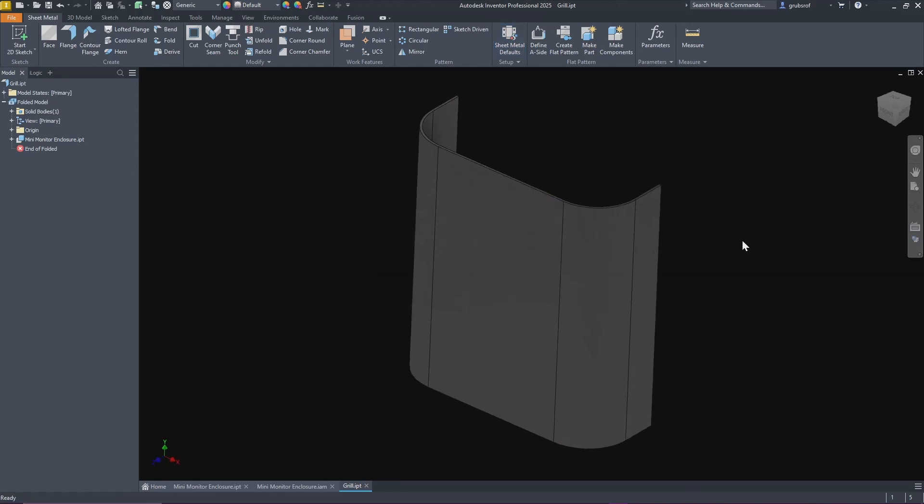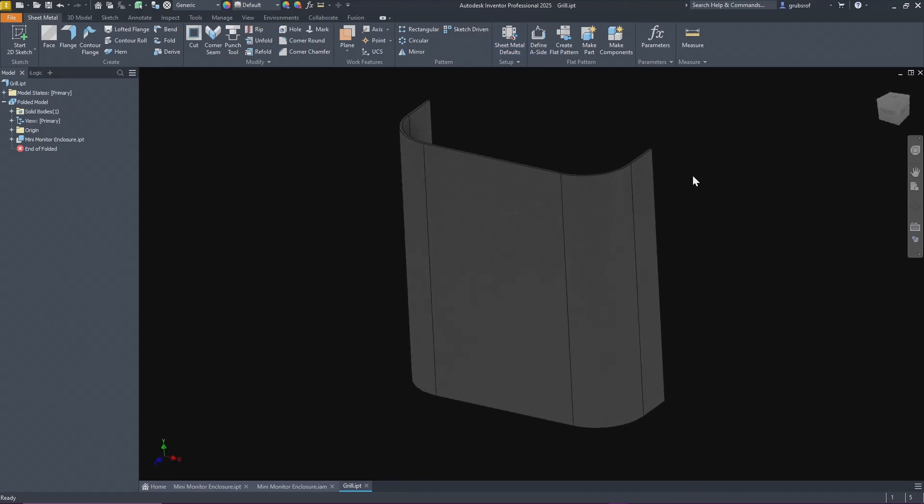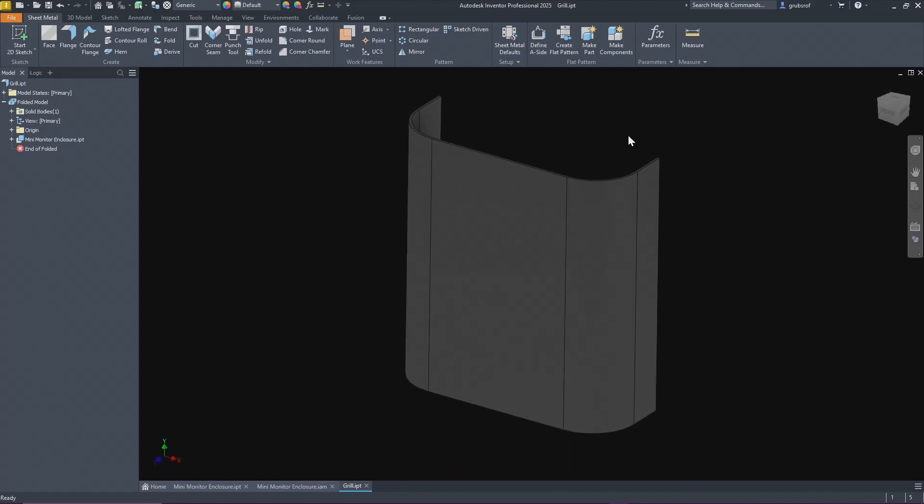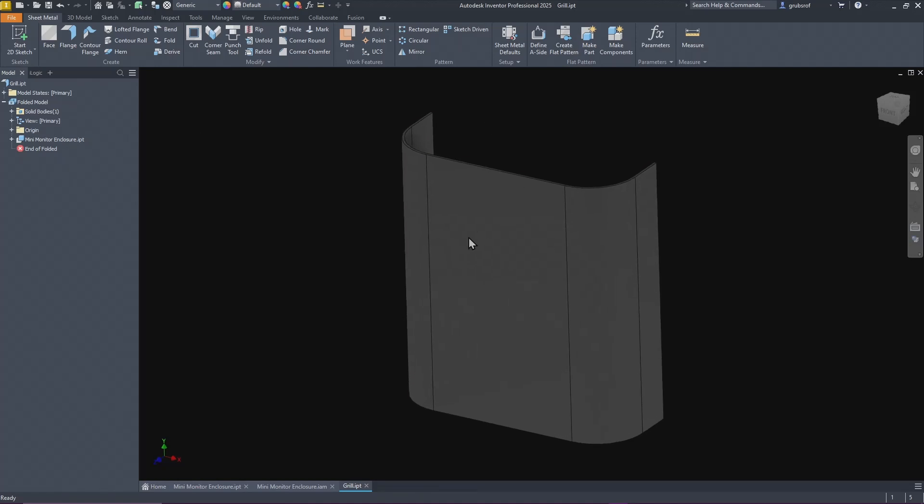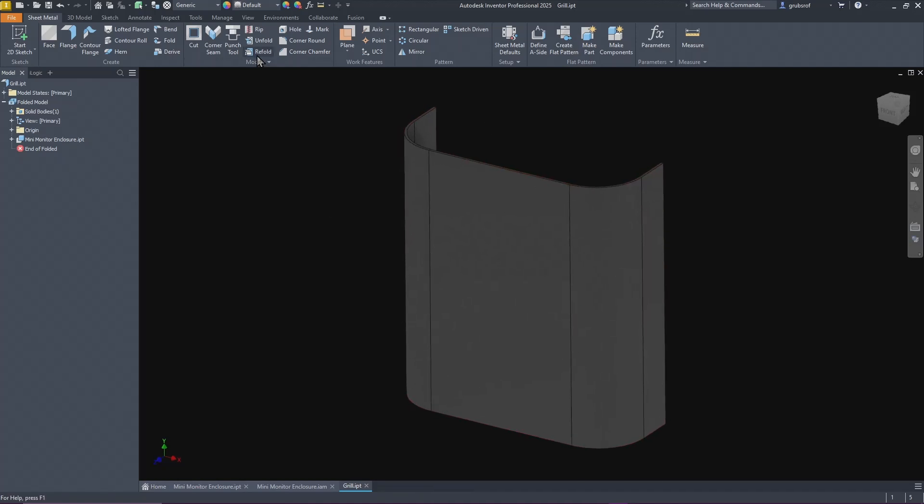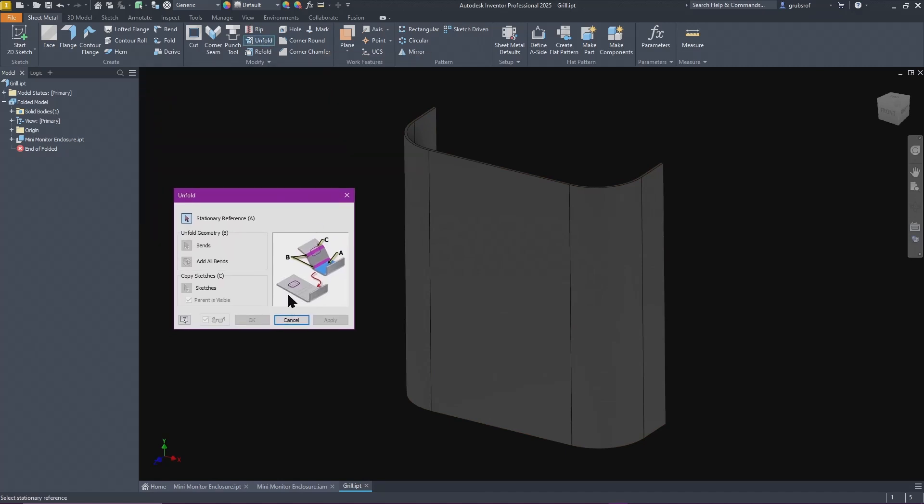Normally if you have a sheet metal part, if you created it in sheet metal and you bend it up and did everything else, you can do an unfold pattern right here, create flat pattern. We don't want that. This is where it changes. We want to come over since it was built this way, we want to come over to here and do unfold.